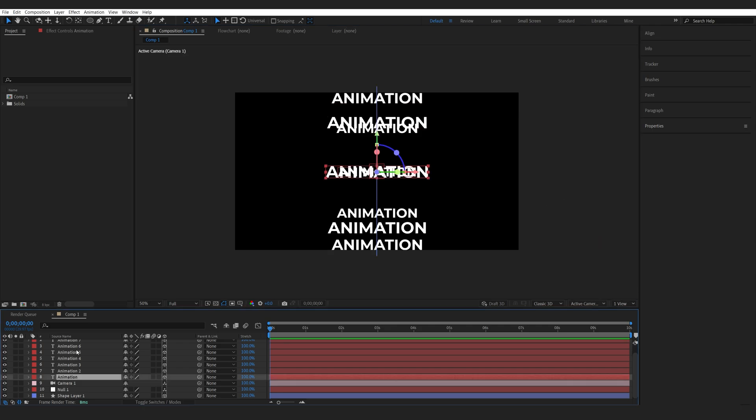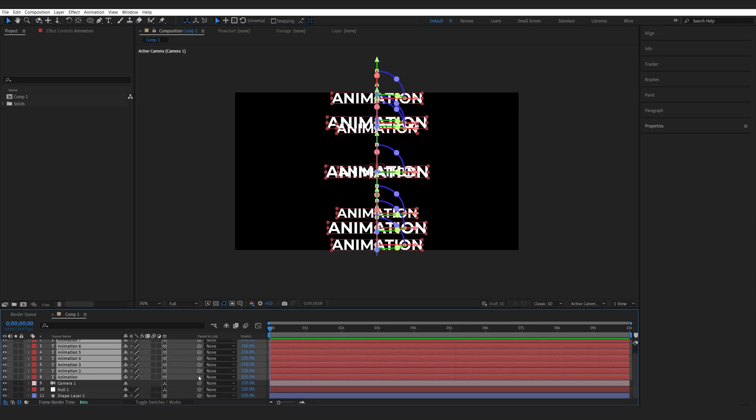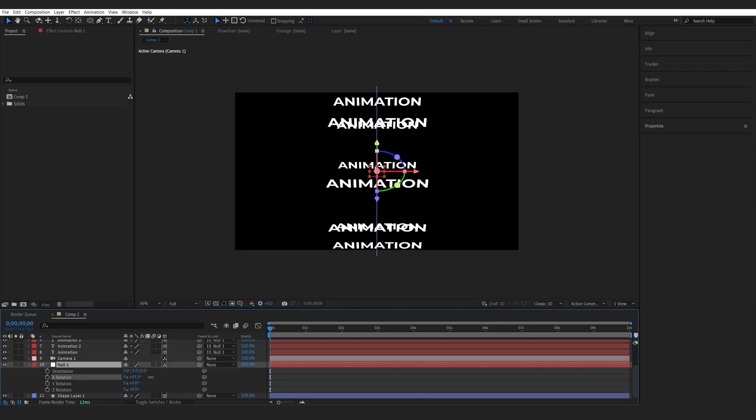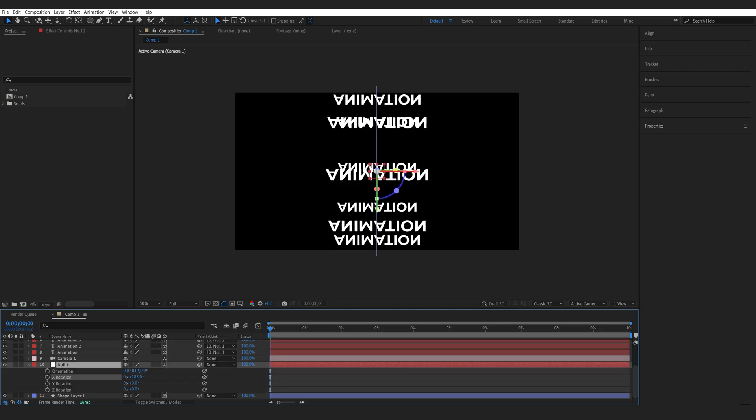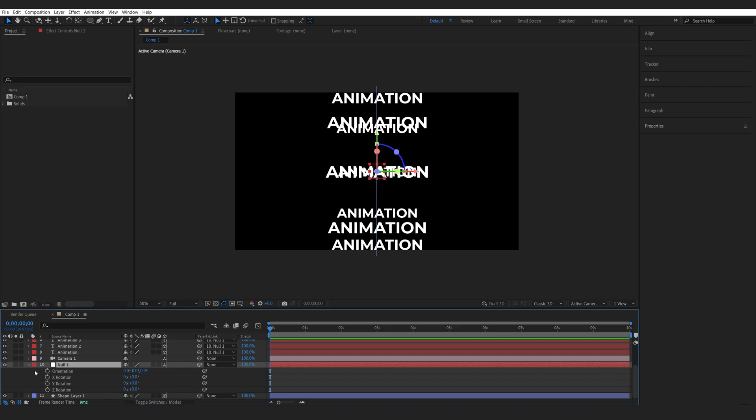Now I'm going to select all of my text layers and I'm going to parent them to my null object. So now once I spin the null object it is basically rotating around the shape we created.